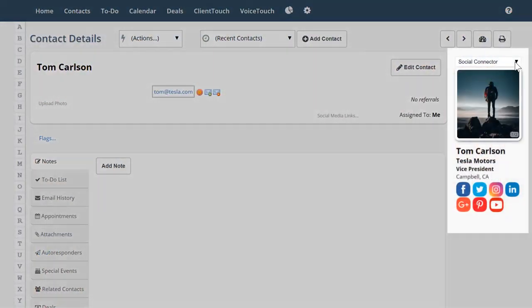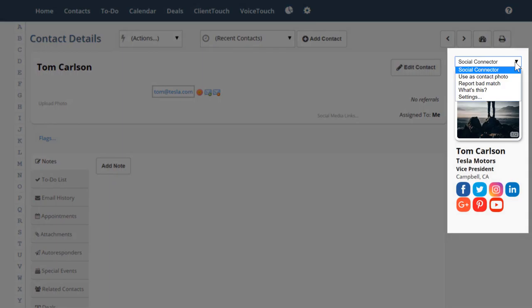I can also copy the photo in the Social Connector and put it in my contact record, like this.